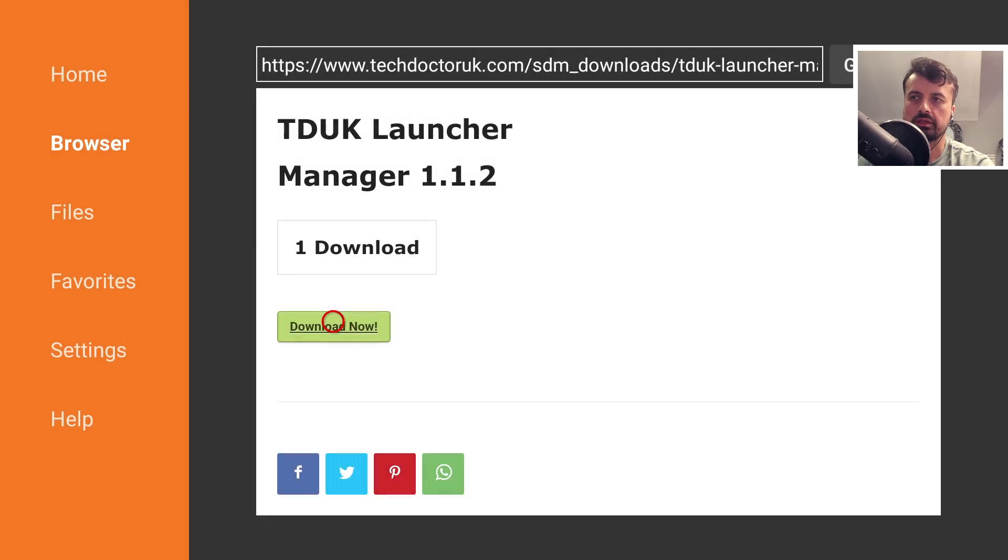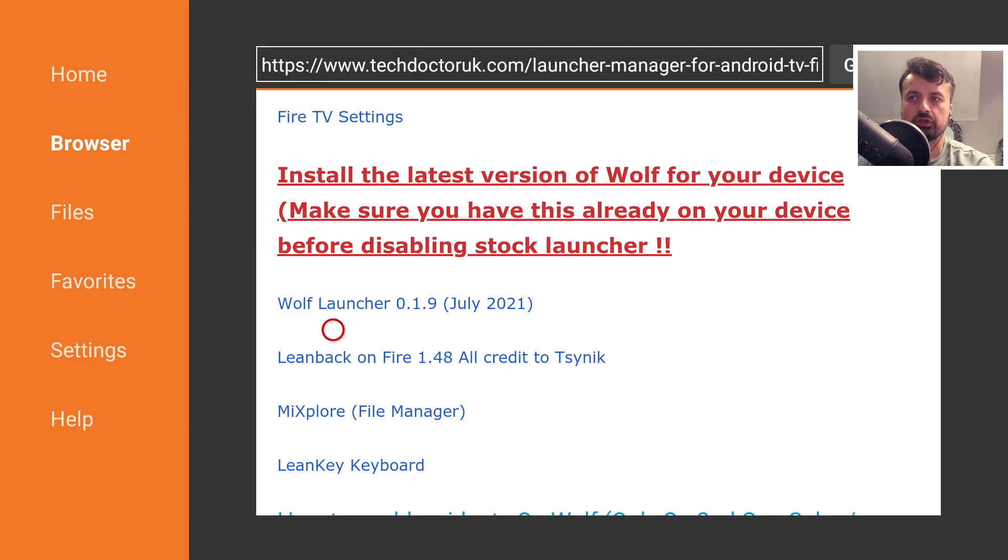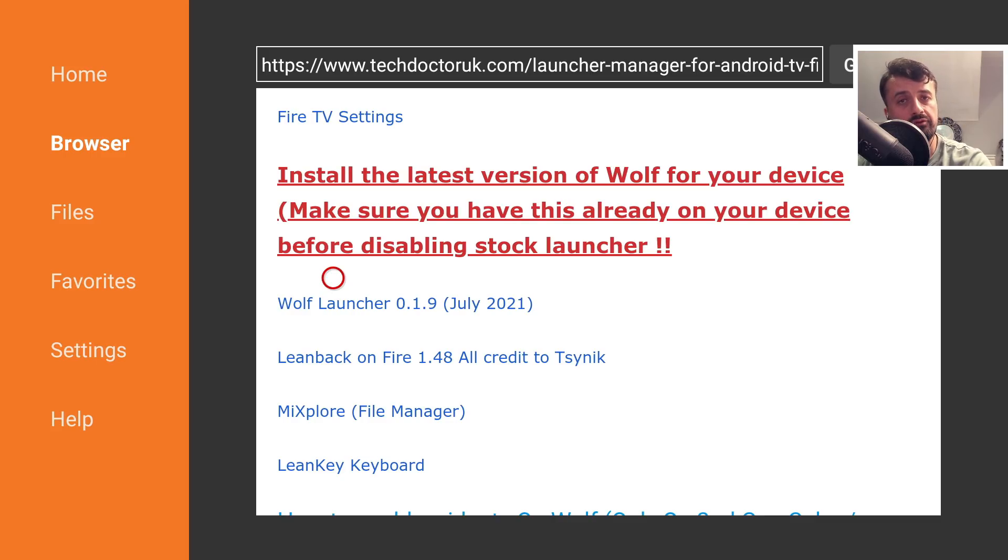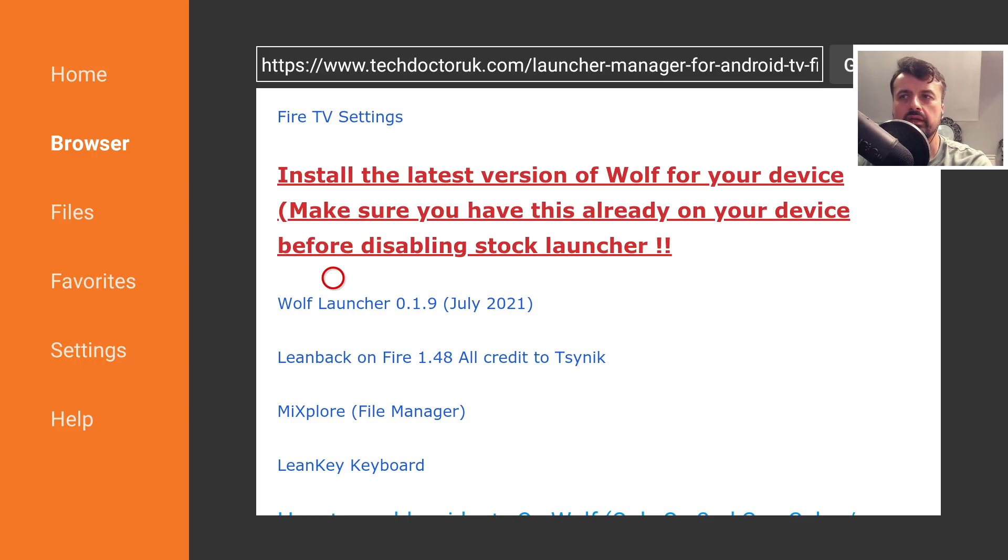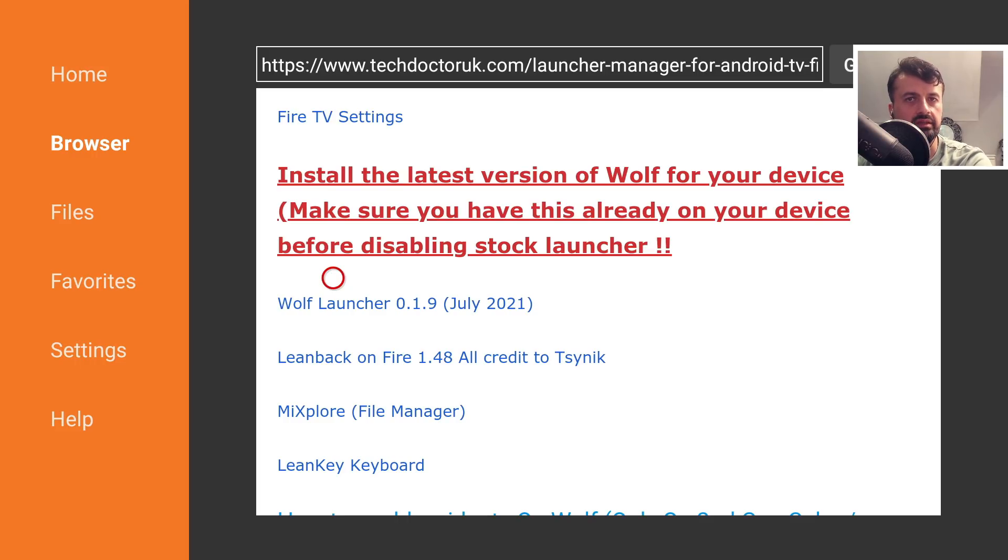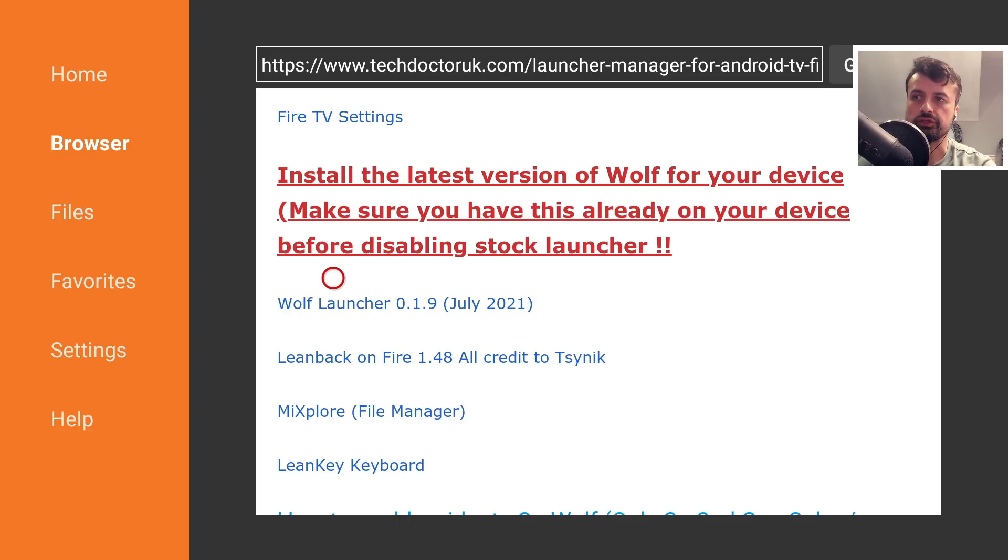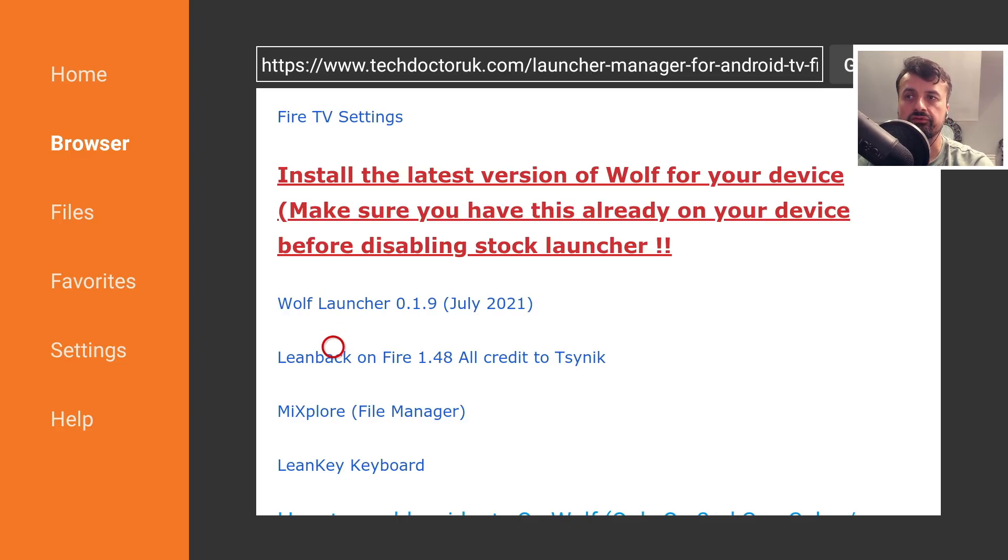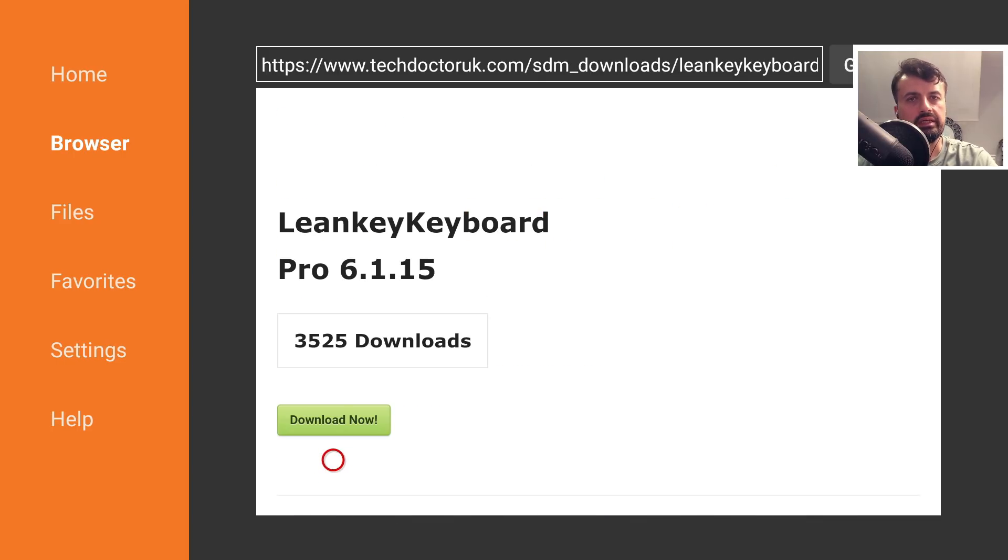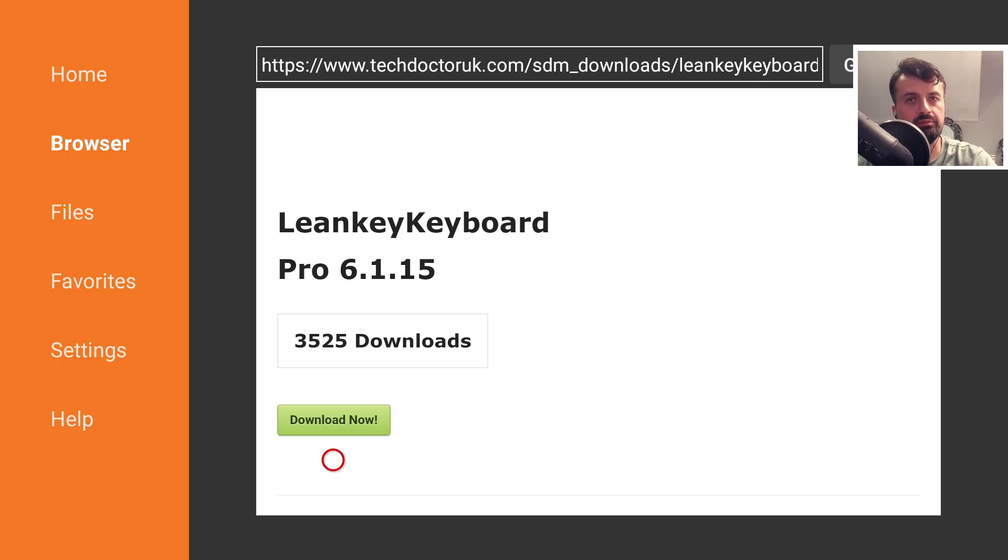Press back on the remote. The latest Wolf version is 0.1.9, which has new features like custom icons, automatic blank space at the top, and backup and restore. Alternatively, you can use Leanback on Fire. Lastly, there's the Leankey keyboard. On your device, install the latest Launcher Manager, a custom launcher, and if you want a custom keyboard, install Leankey as well.